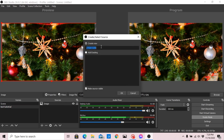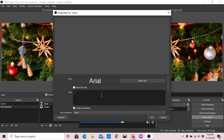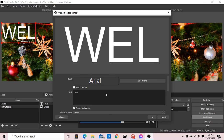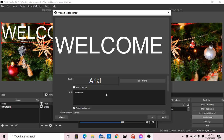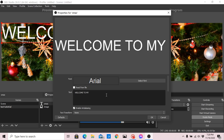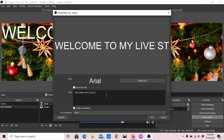Set a name for it — let's say 'x-max.' Click OK. Then here we can write our text. Let's type: 'Welcome to my live streaming.'